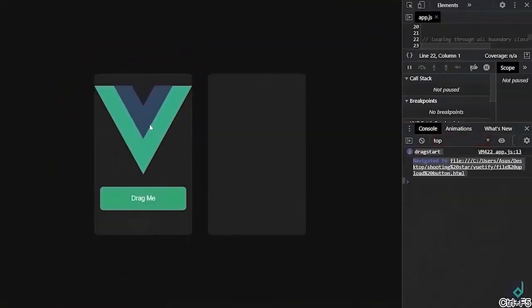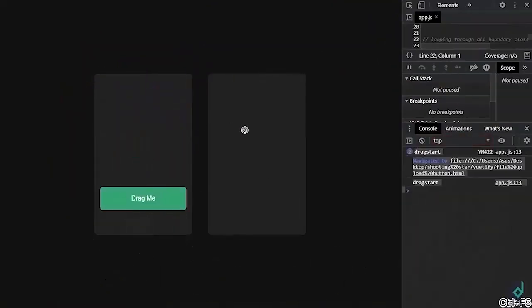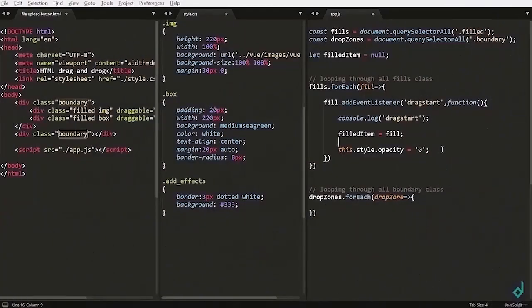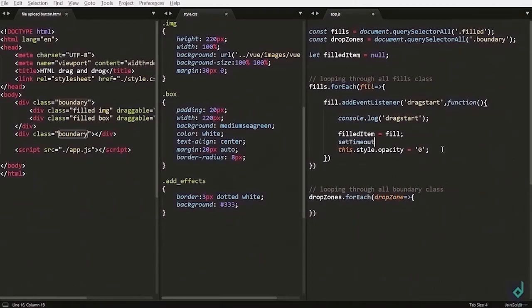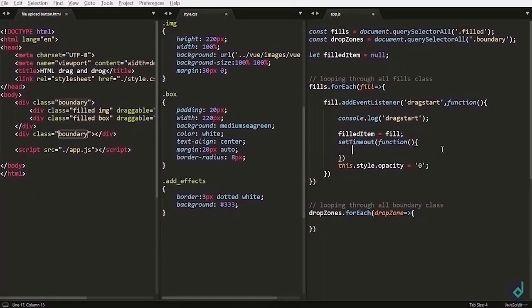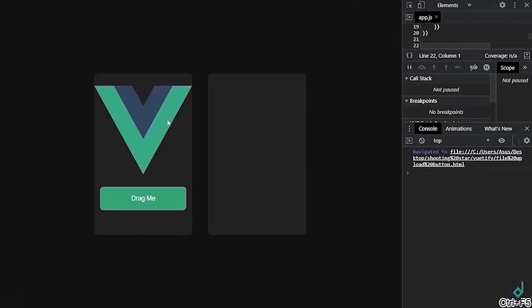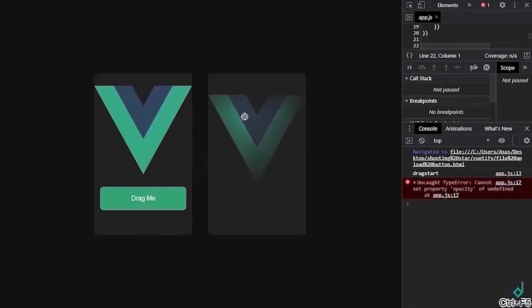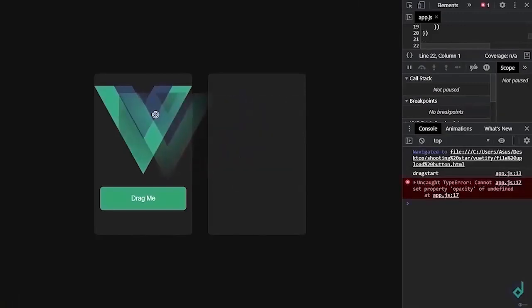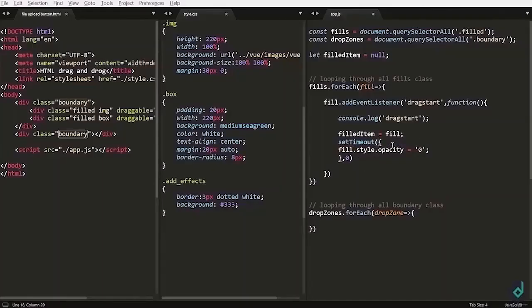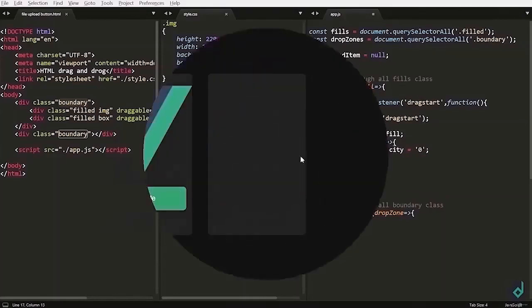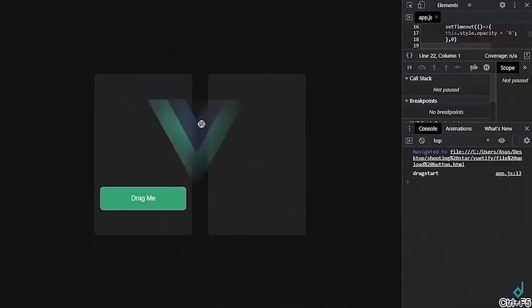When you drag everything is gone. But I don't want this. So for that I am using setTimeout function to prevent that. And it will take callback function. So I am giving a time to 0 second. Okay there is error. Oh it is because I have used this keyword but I didn't use arrow function. So this is what you want.